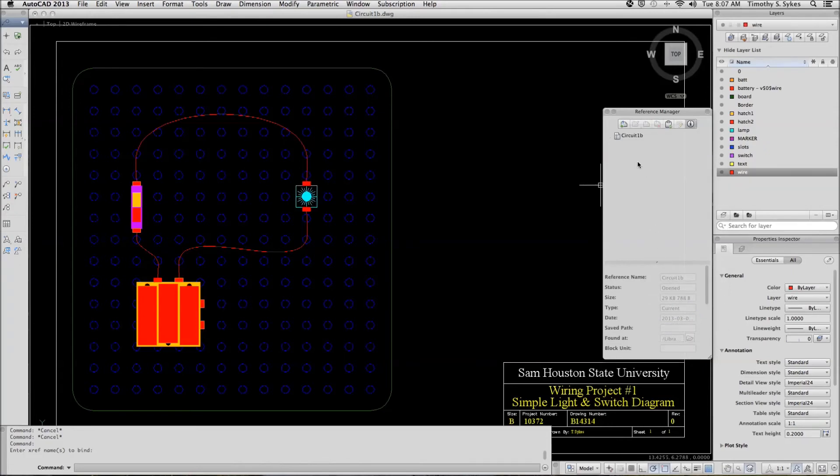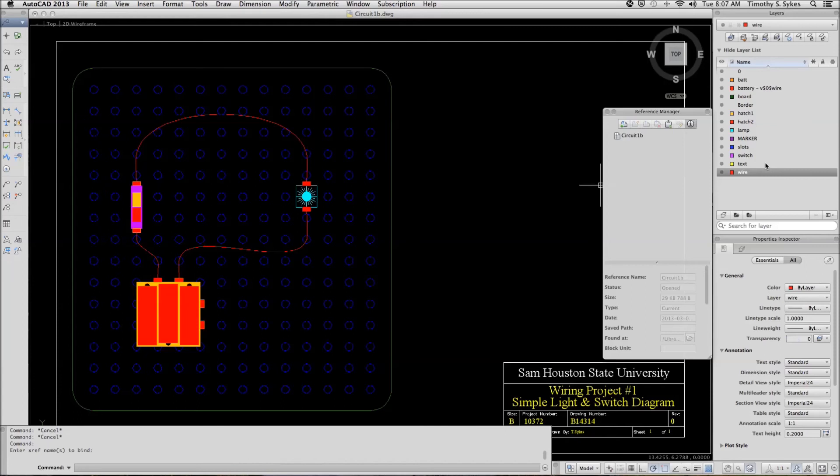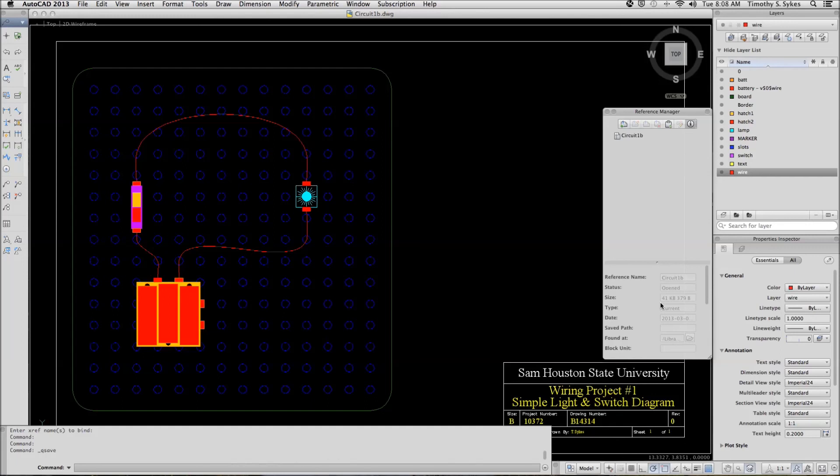Now we have no references remaining. And if you look on the layers palette, we have no more referenced layers. Now let's save our drawing. Notice now that our drawing size has almost doubled. This is why you don't want to bind your references until you absolutely have to.